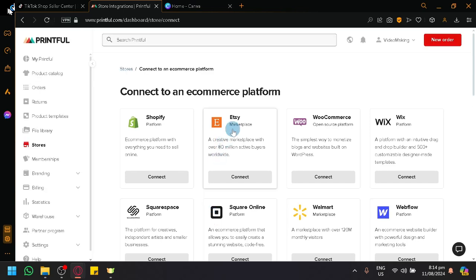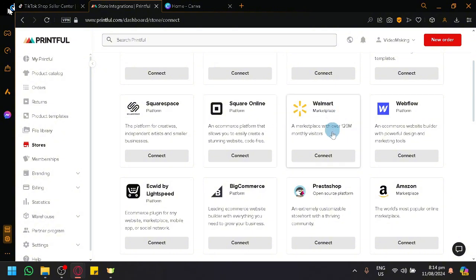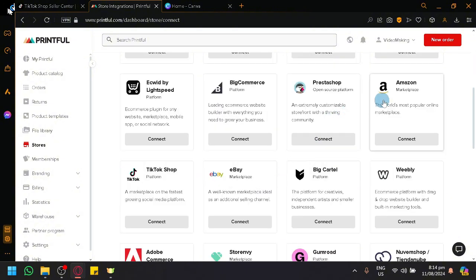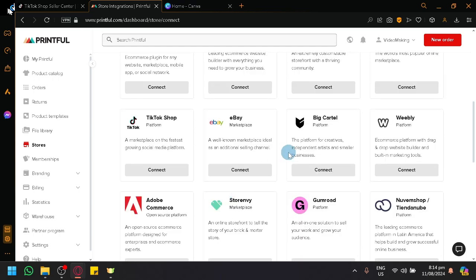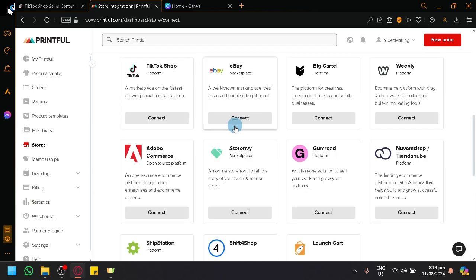We have different options. We have Etsy, Shopify, WooCommerce, Wix, Squarespace, Square Online, Walmart, Webflow, Ecwid, BigCommerce, PrestaShop, Amazon, TikTok Shop, eBay, and many more as you can see here.